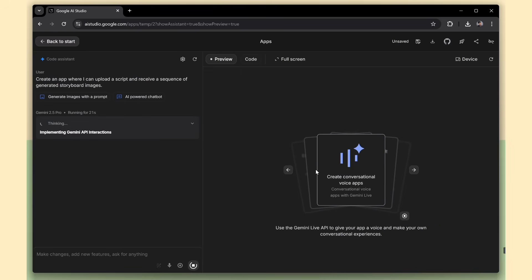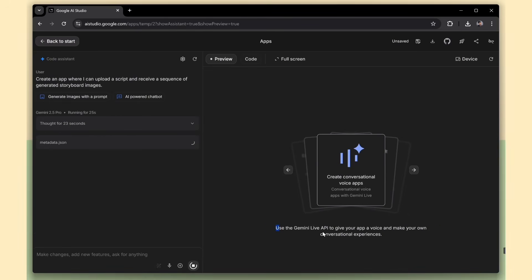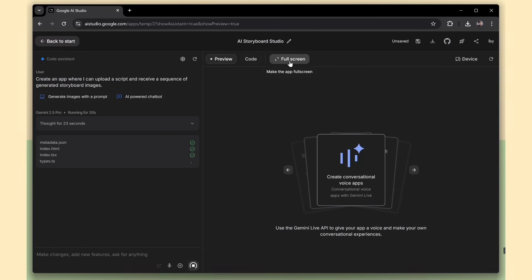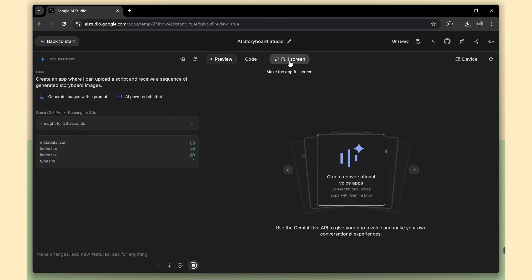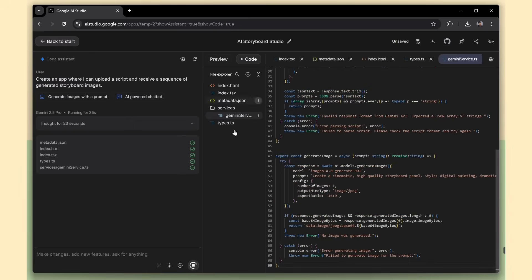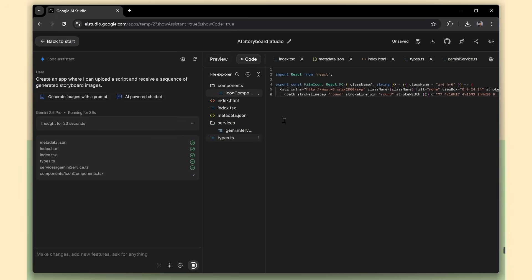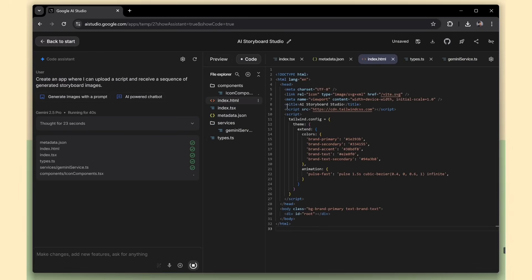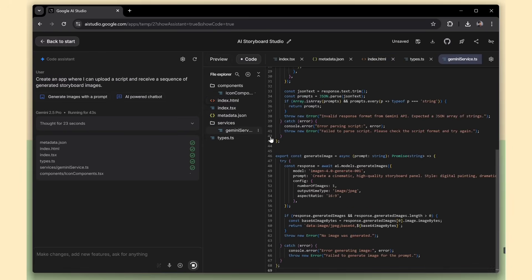You can also see how it connects to the AI models behind the scenes to power different parts of the app. Now check this out. You can view the app in full-screen mode to get the complete experience. And over in the Code Preview tab, you get a full breakdown of the code. What's even better? You can edit the code right there if you want to tweak or fine-tune anything.